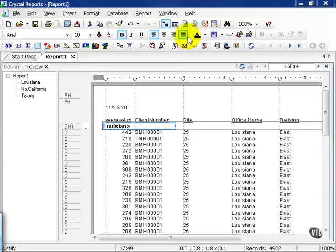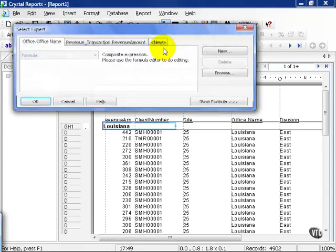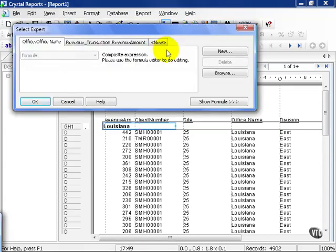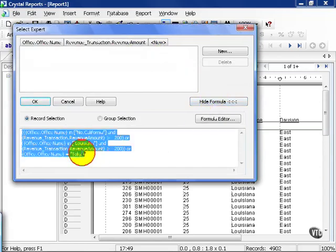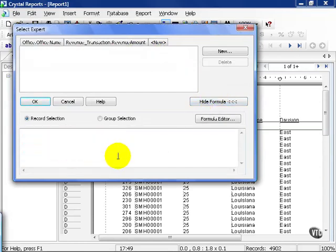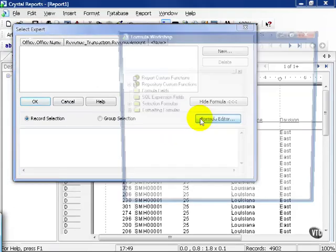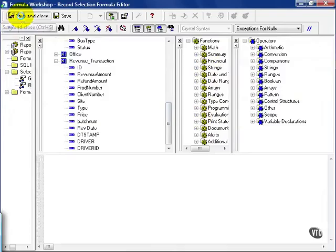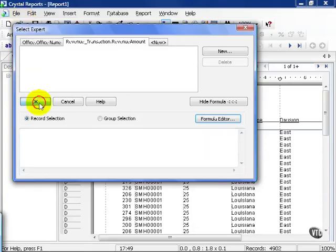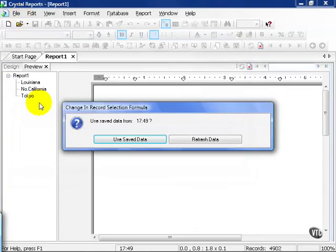Let's get started. Continuing from the report from the previous movie, let's choose the select expert. We're going to show the formula and delete all of the conditions we had before. We're going to start fresh. Let's go to the formula editor. As you can see, it's been all cleared out. Let's save and close and press OK.